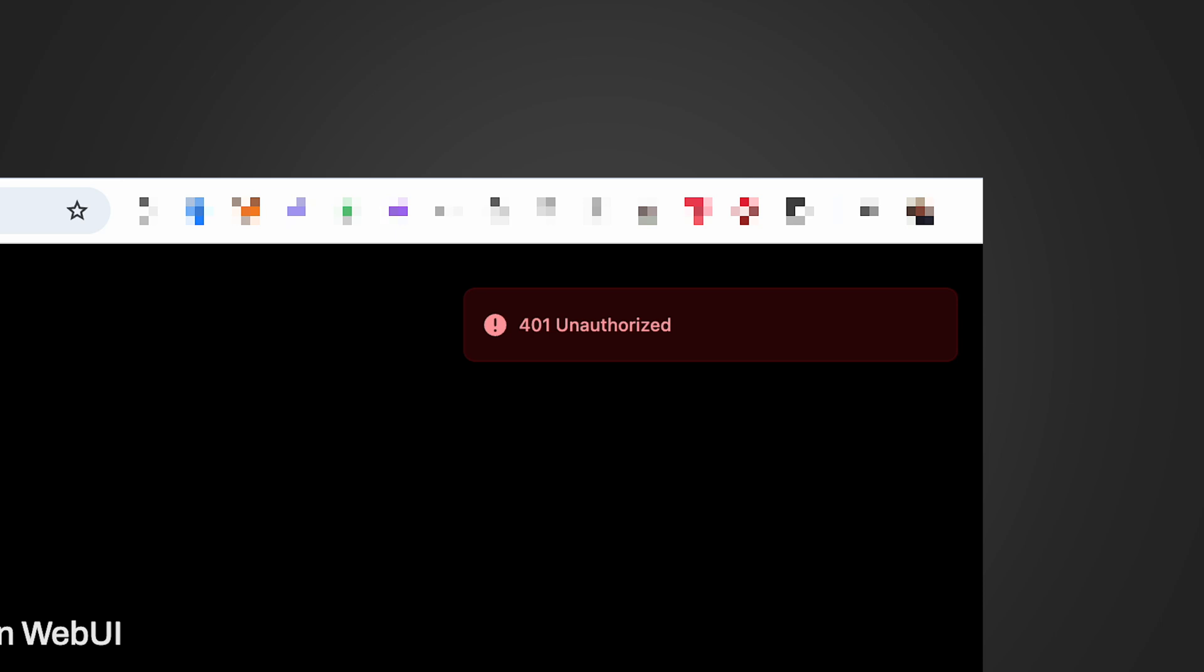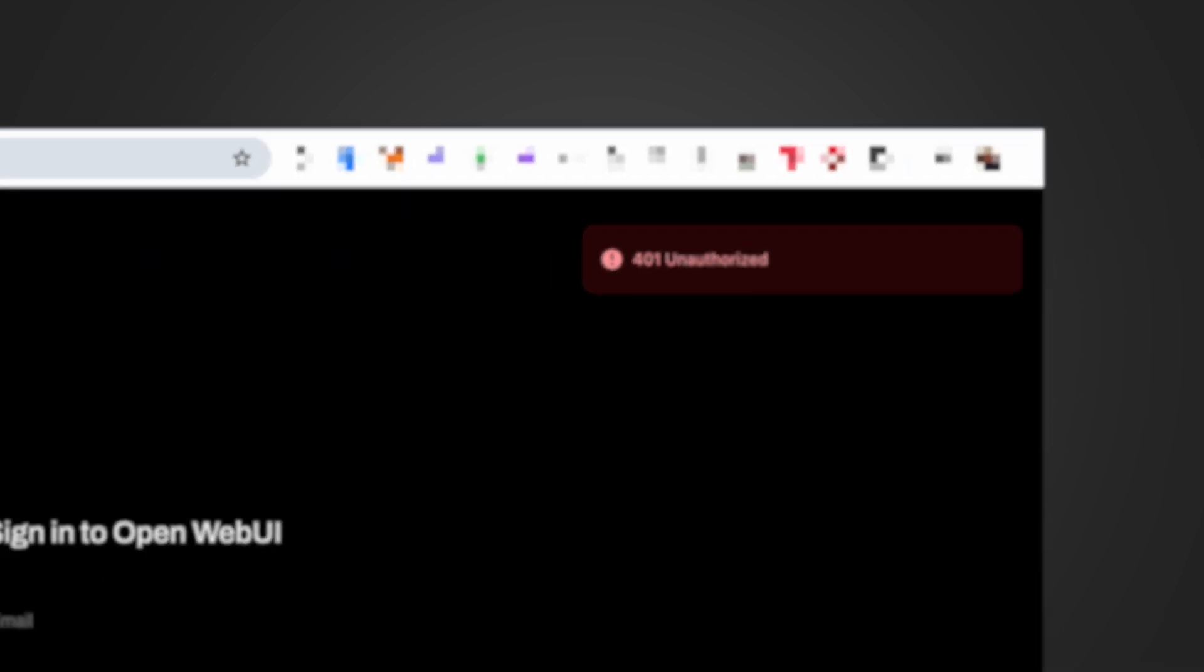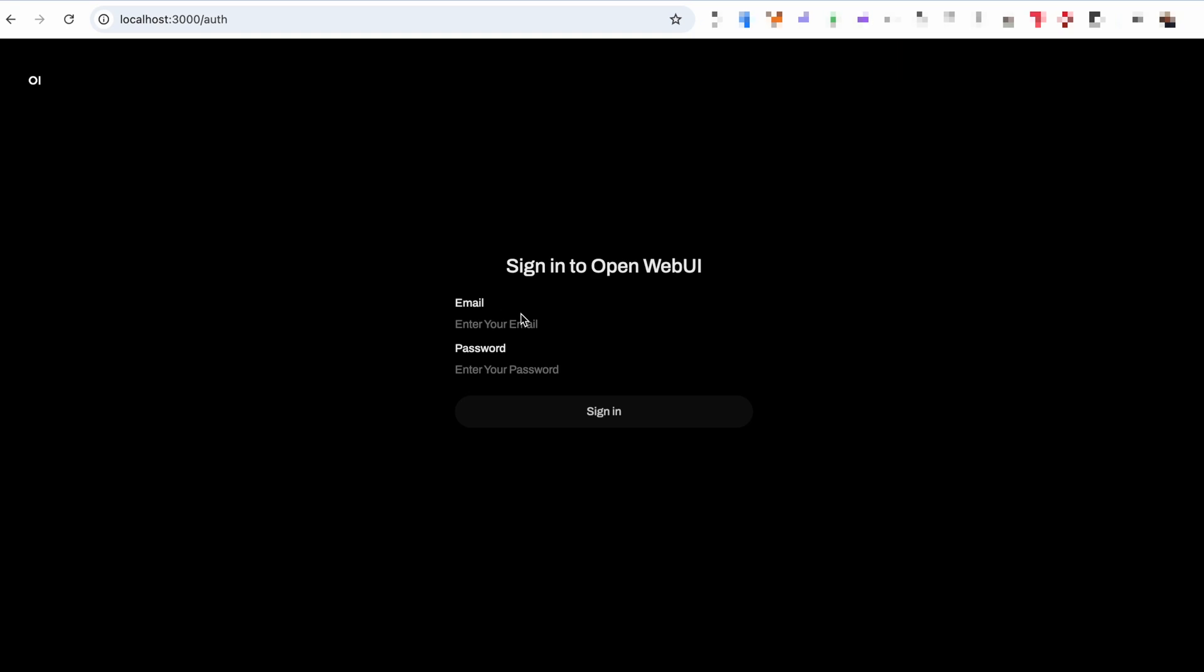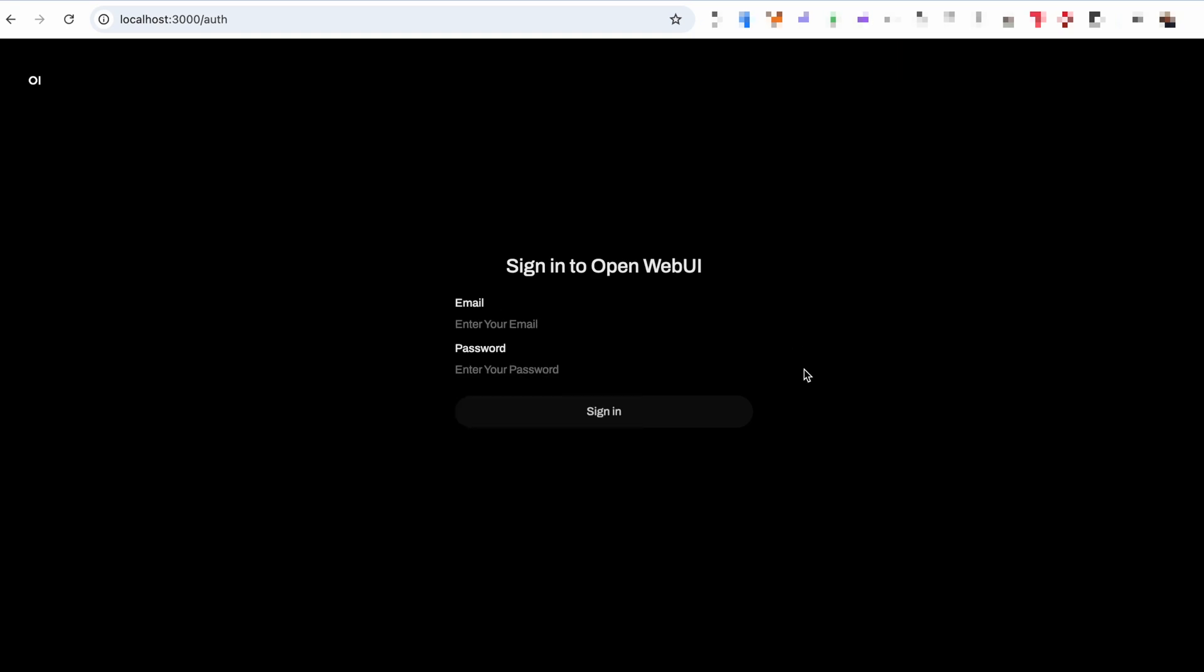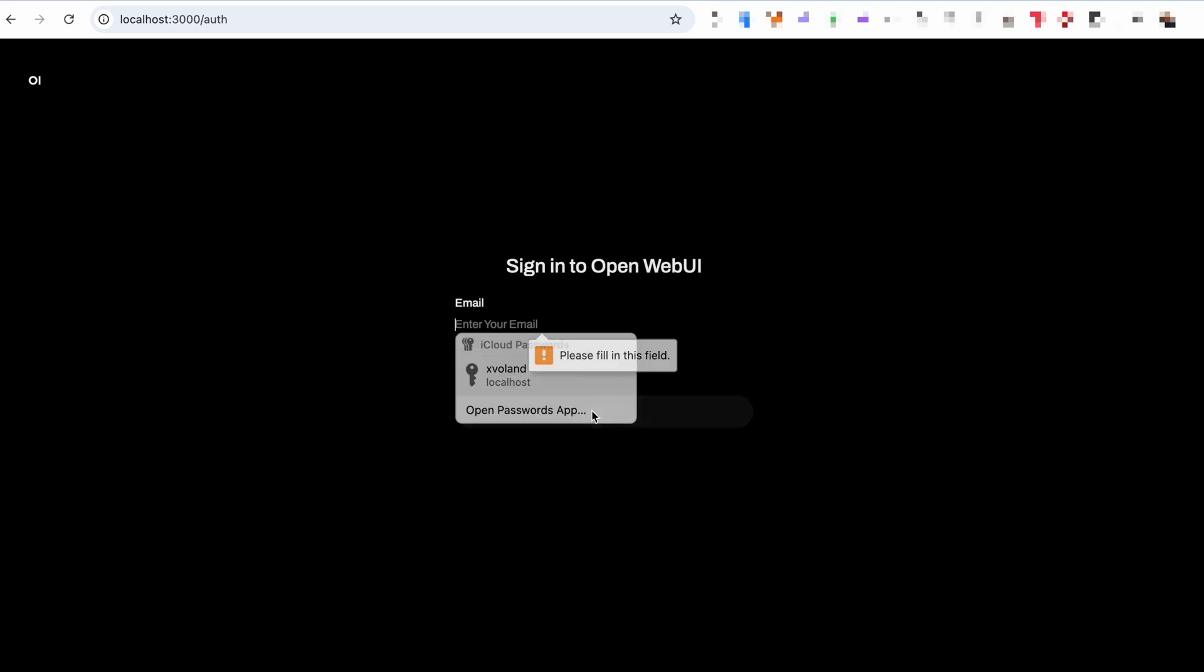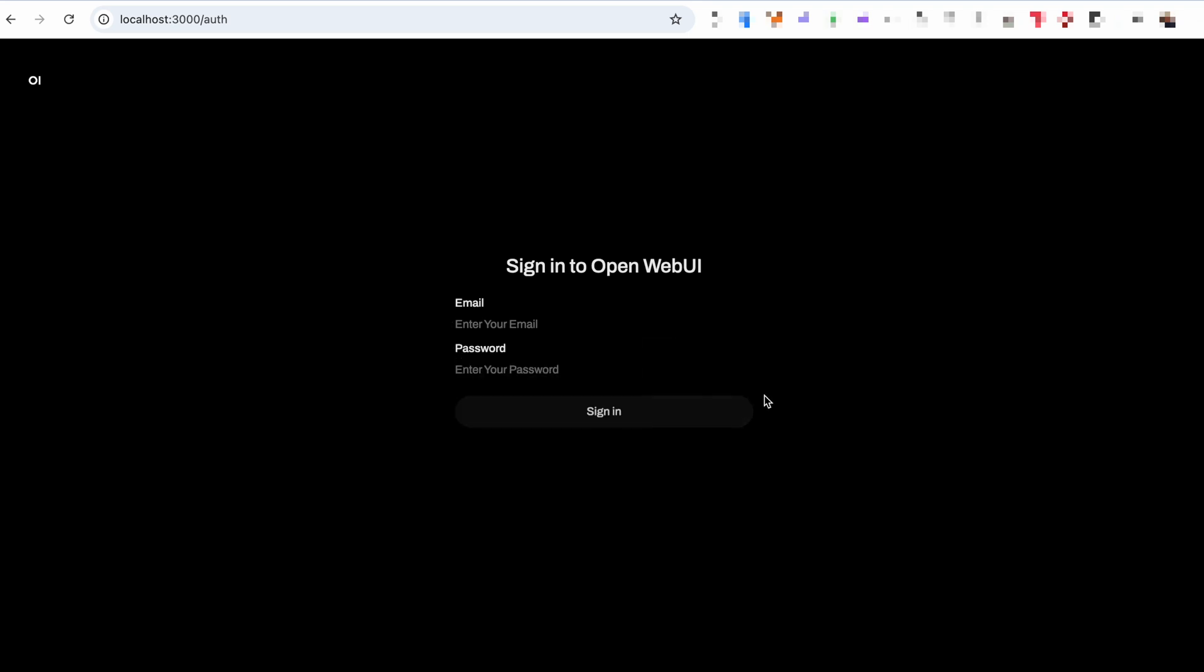How to fix it. To log in or create a new user for Open Web UI, go to localhost:3000/auth. You can create a new user and get past the error.